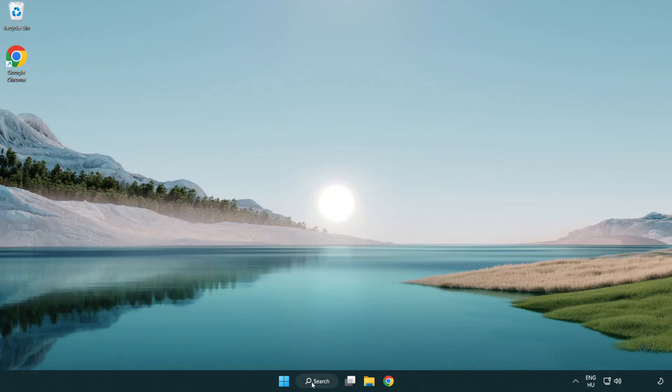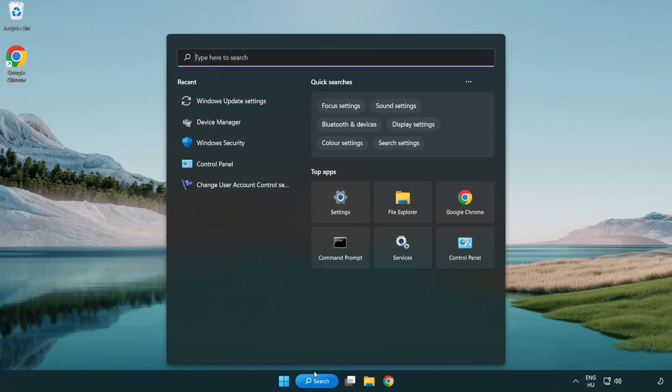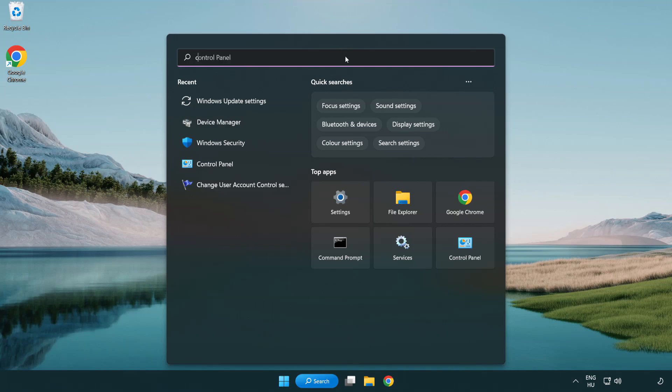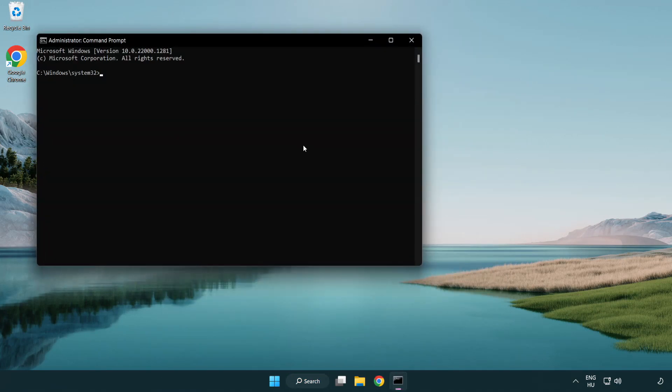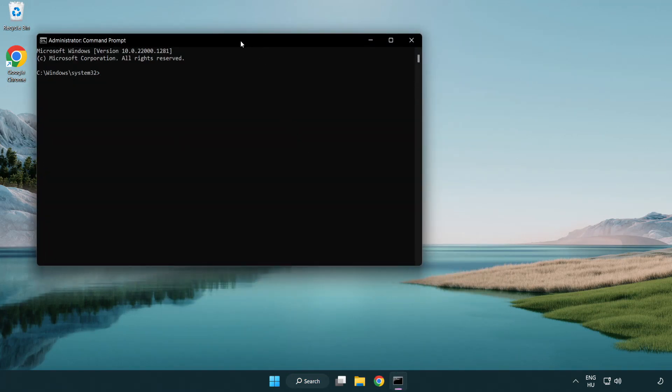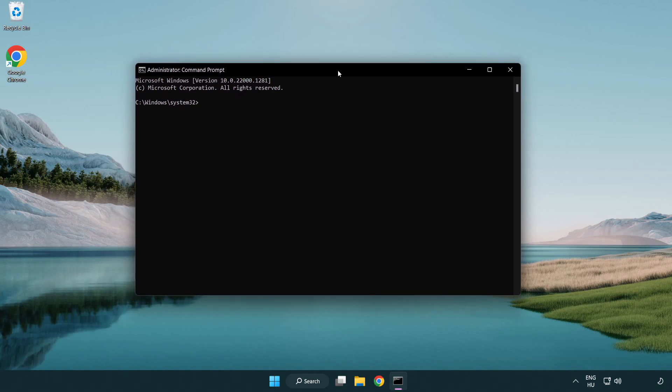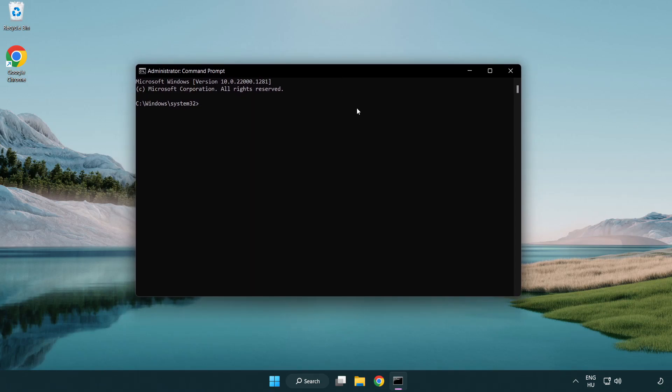Click search bar and type cmd. Right-click command prompt and click run as administrator. Type sfc space scan now.